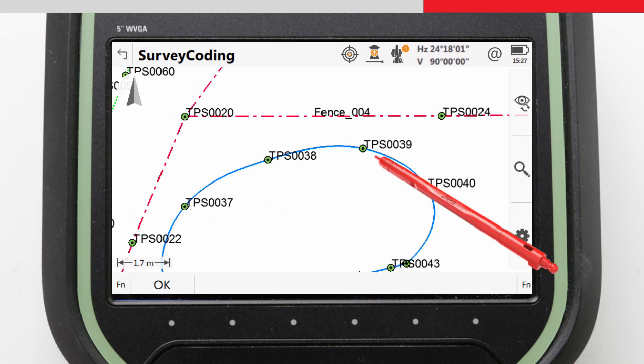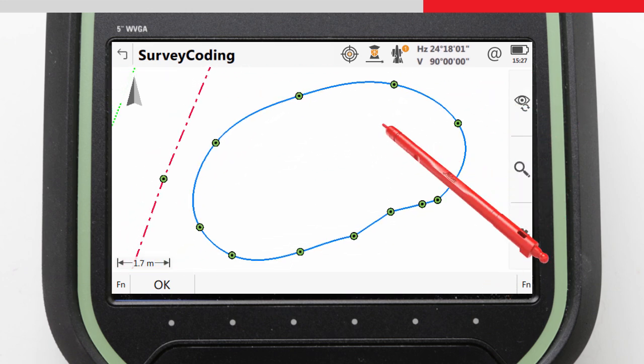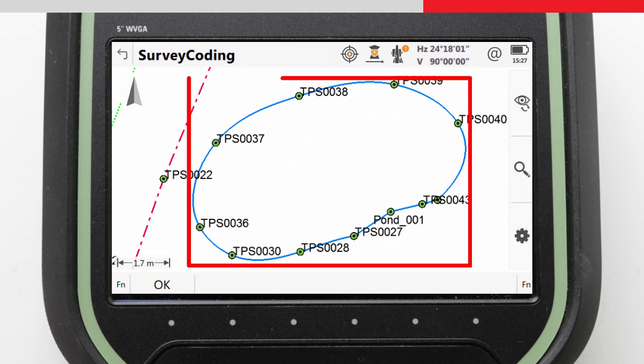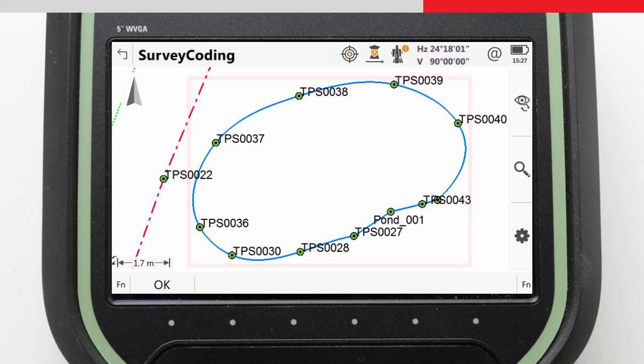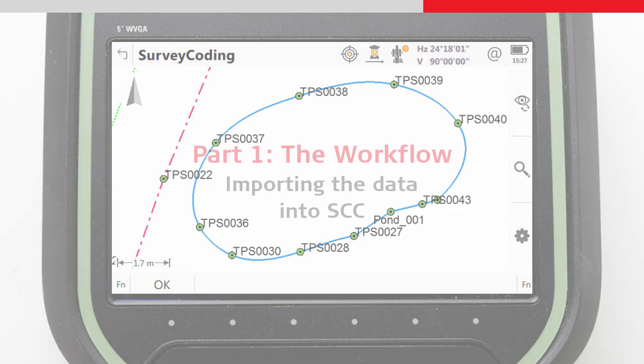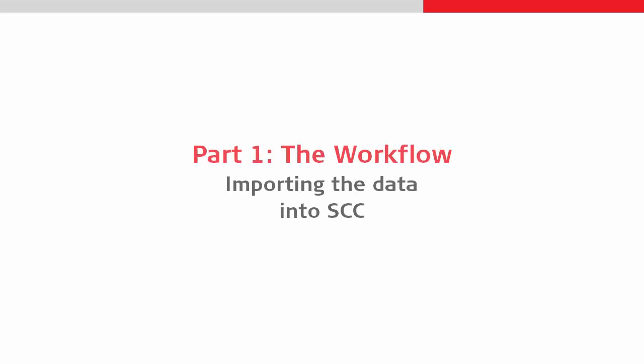And then here, there is the pond, which we measured as a spline, and in this case, as a closed line. Now that we have a good overview of the data that is in the job, we can move on.